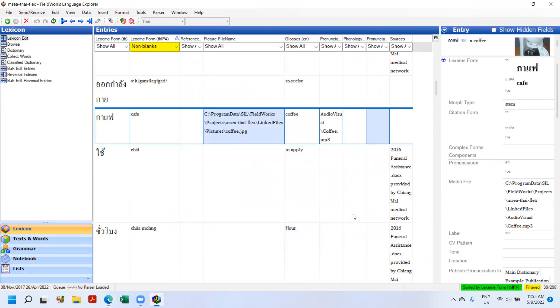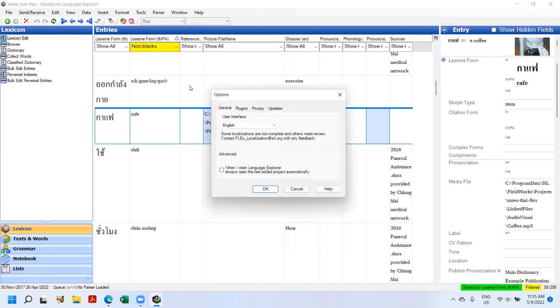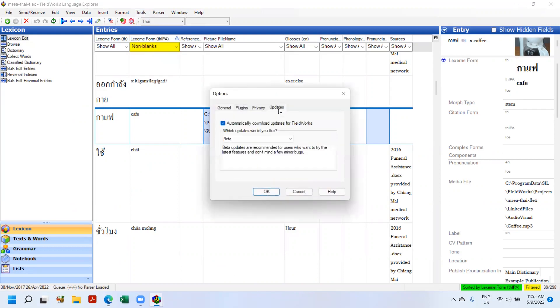The first thing to demonstrate that's new is automatic updates. This is a familiar feature in a lot of software products but it's kind of new to Flex. We're going to click on Tools, go down to Options, and if you click on Updates.